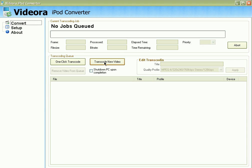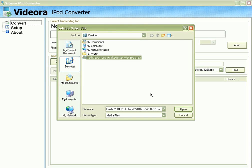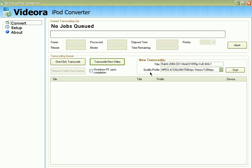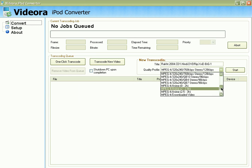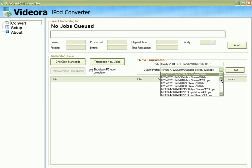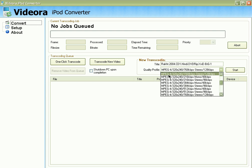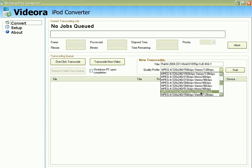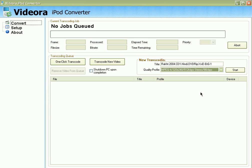Once you install and launch the software, click on Convert, click on Transcode New Video, select the video you want to convert, and click Open. In the quality profile section, there are many profiles already set up for you. Don't use profiles beginning with H.264 — those don't work with fifth generation iPod. Select the MPEG-4 profiles. I'm going to select MPEG-4 512 kilobits stereo, 96 kilobits stereo sound, and click Start.